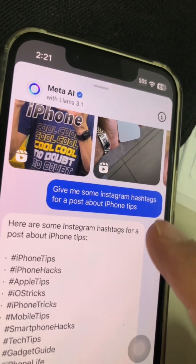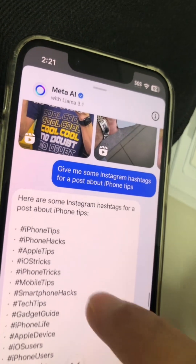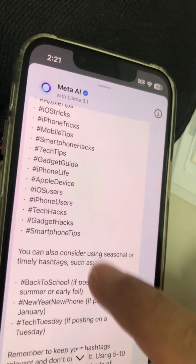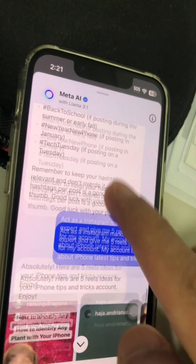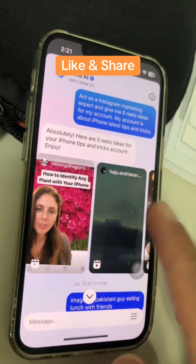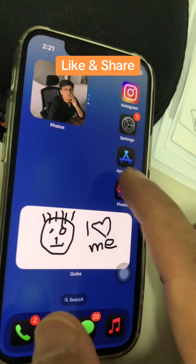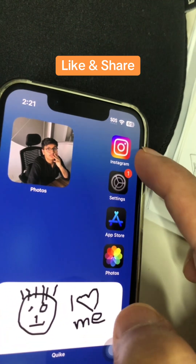You can also ask for Instagram hashtags, and here you go — here's the list. So this is like an AI assistant, and you did not have to download any app. It's already in your iPhone.